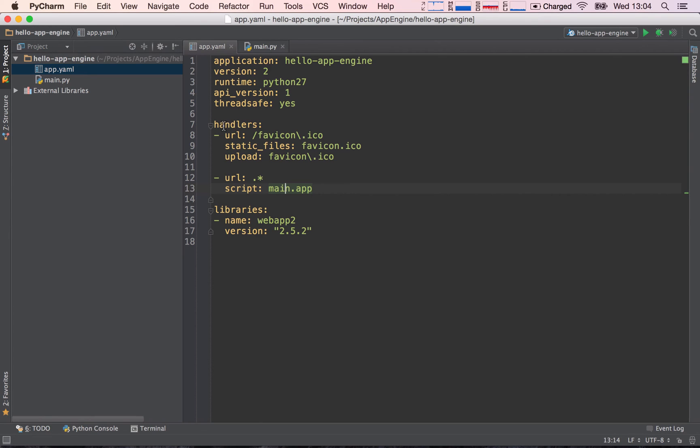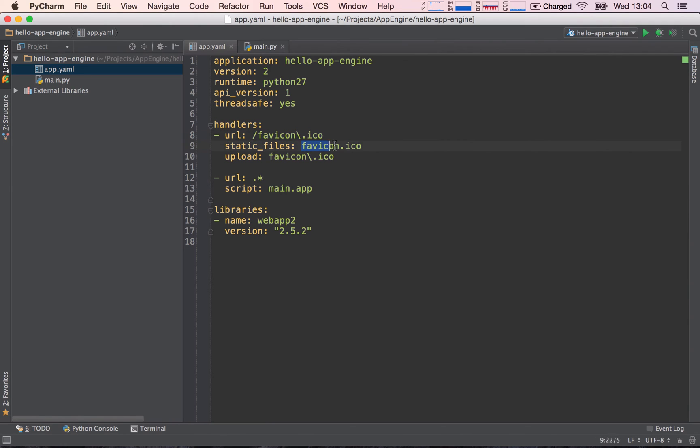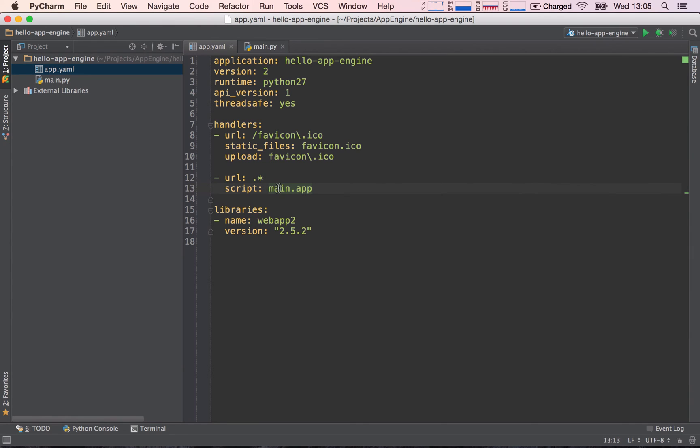Now why anything except favicon.ico? Because whenever you receive a request, it checks in order, from top to bottom. So if favicon.ico is being sent as a request, it will see oh it has matched here, so I'll just serve this static file. If this wasn't the case, it would go to the next line and evaluate if this matches the request that's being sent, and then in the case it would be matched, it would send the request to be handled by the main.app.